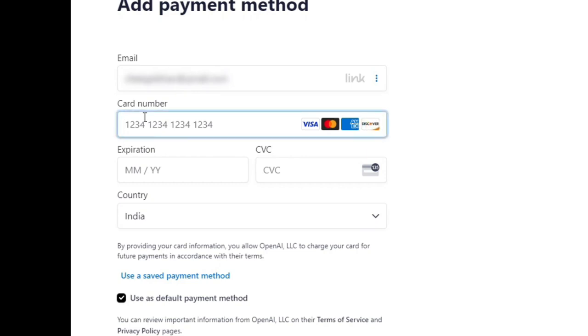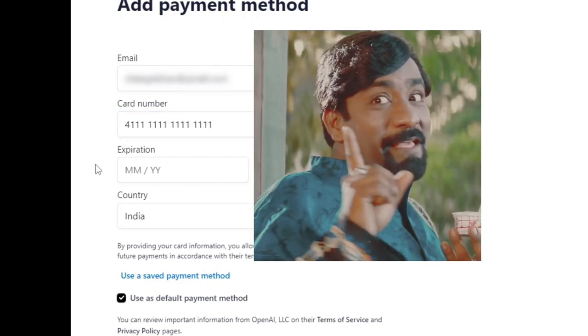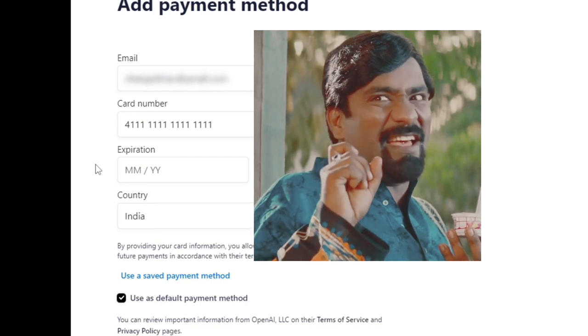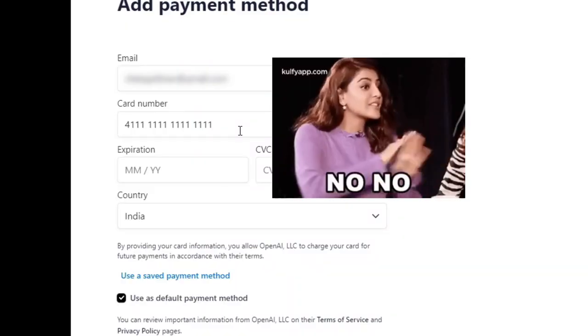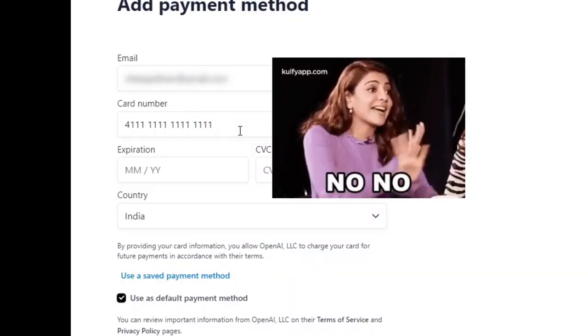I'm going to enter the card details. This is a dummy card. What's the phone? But how do I do this payment?